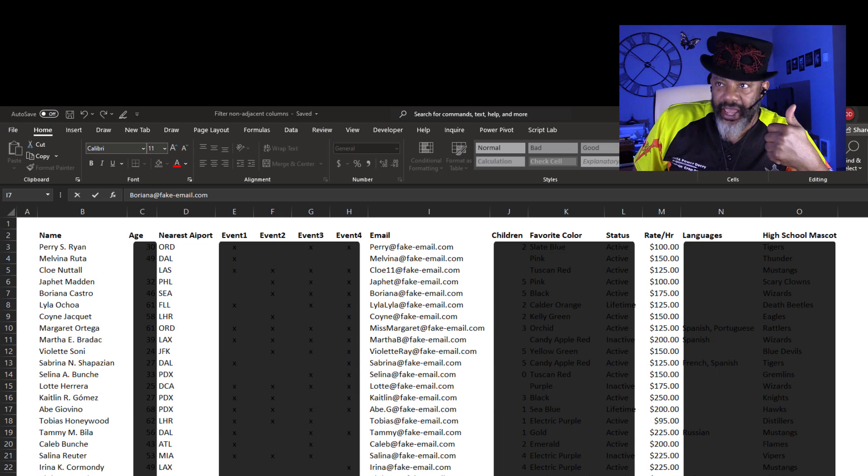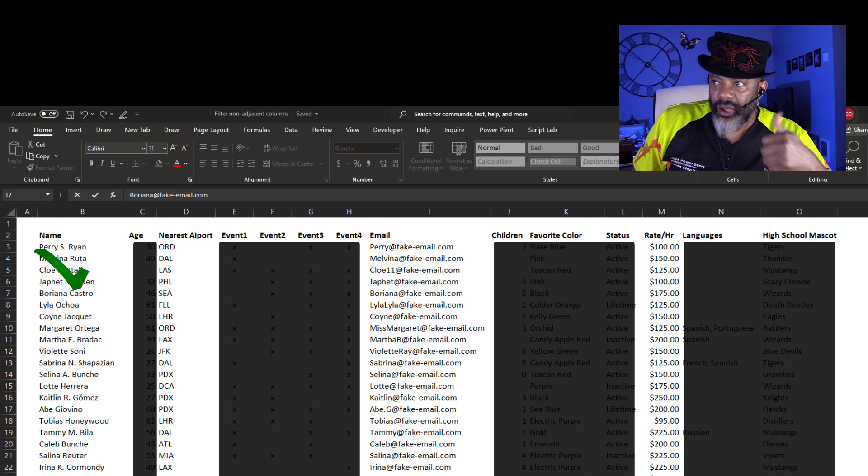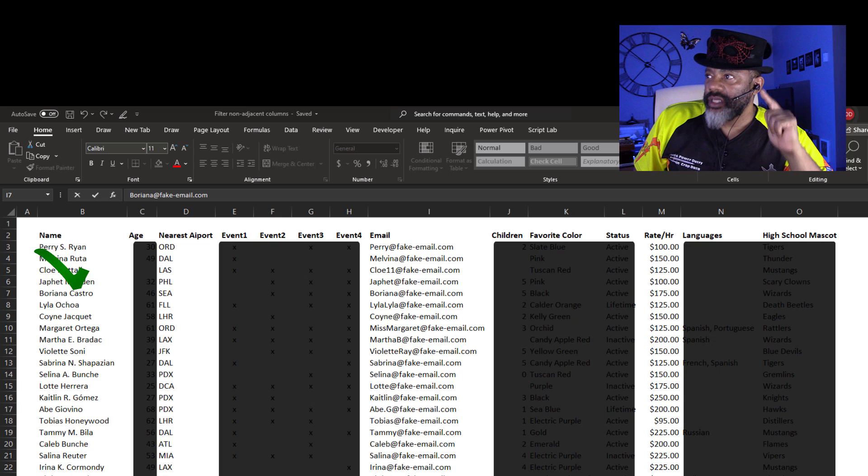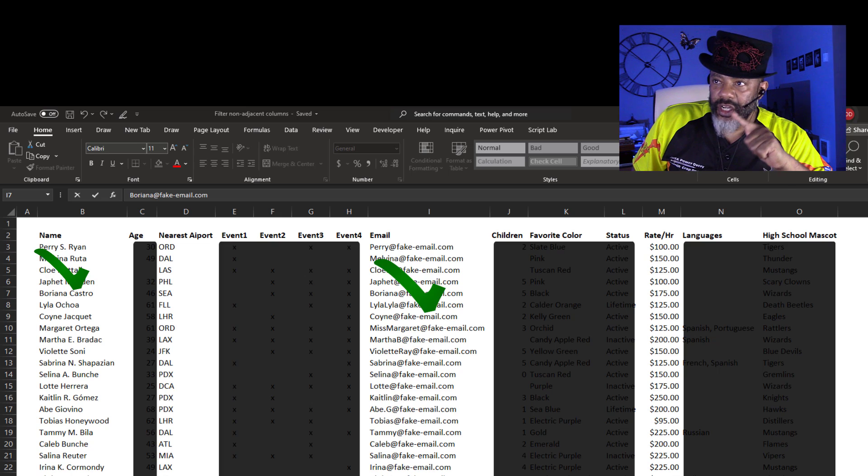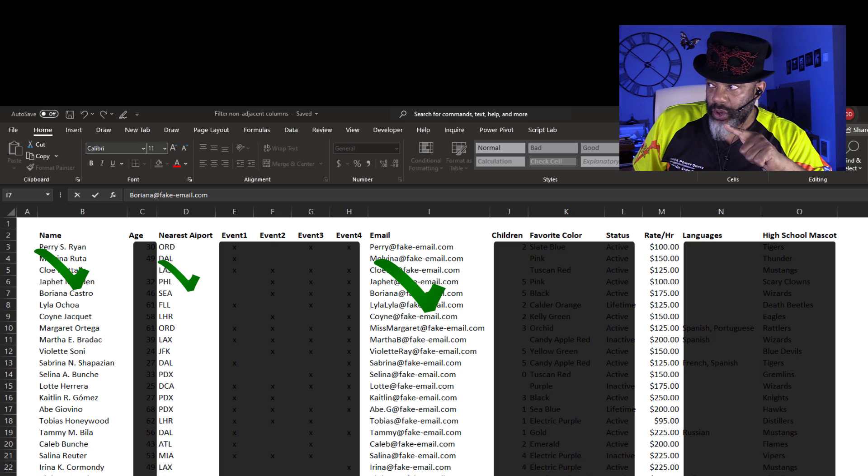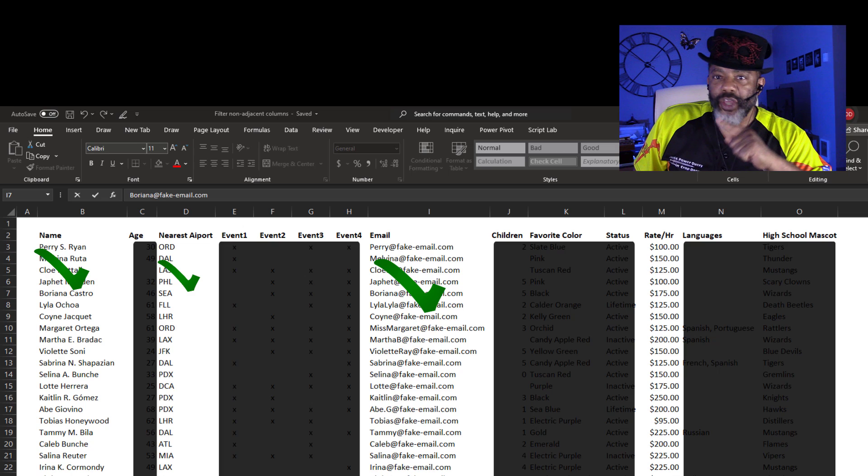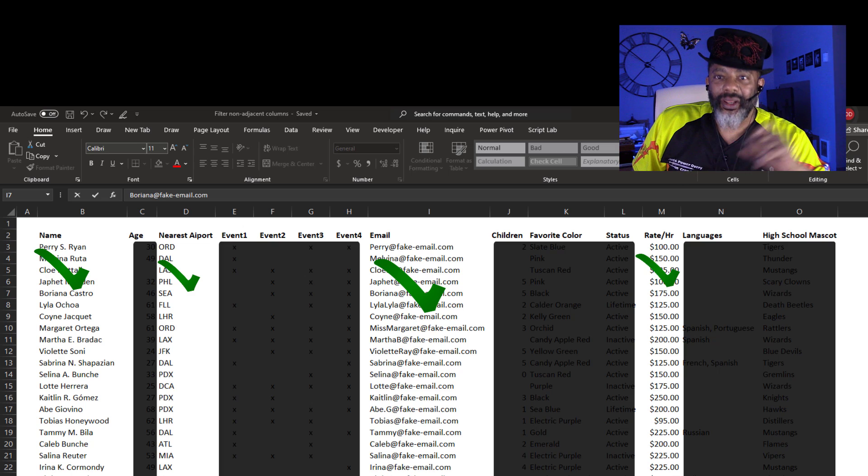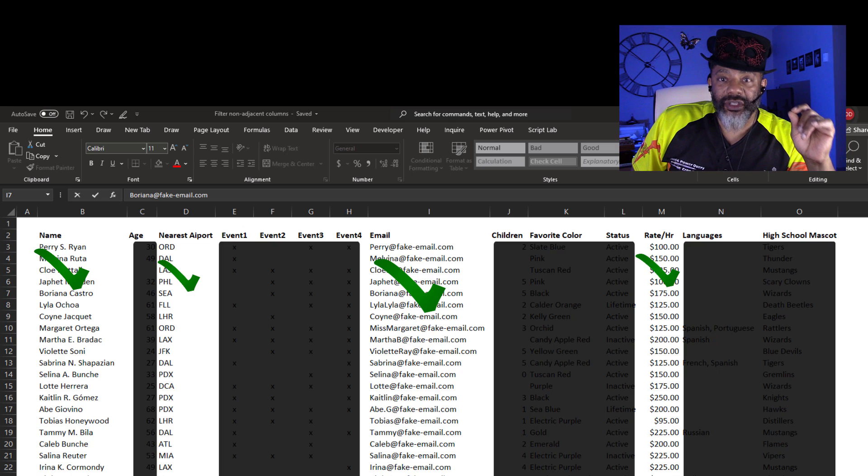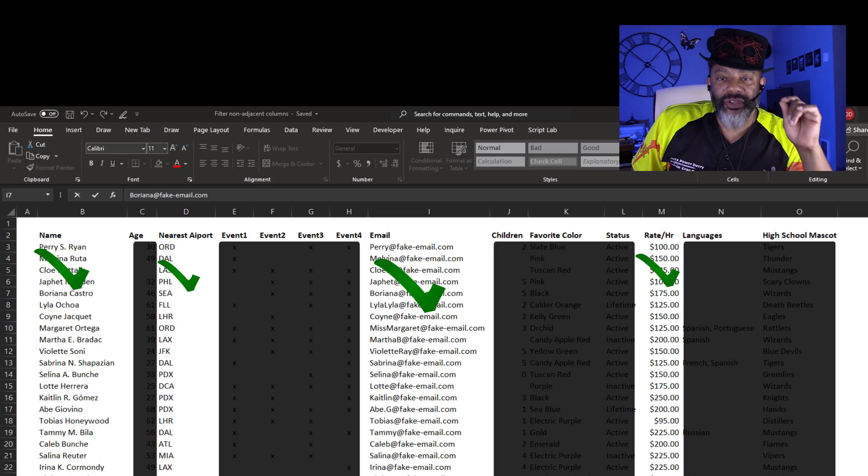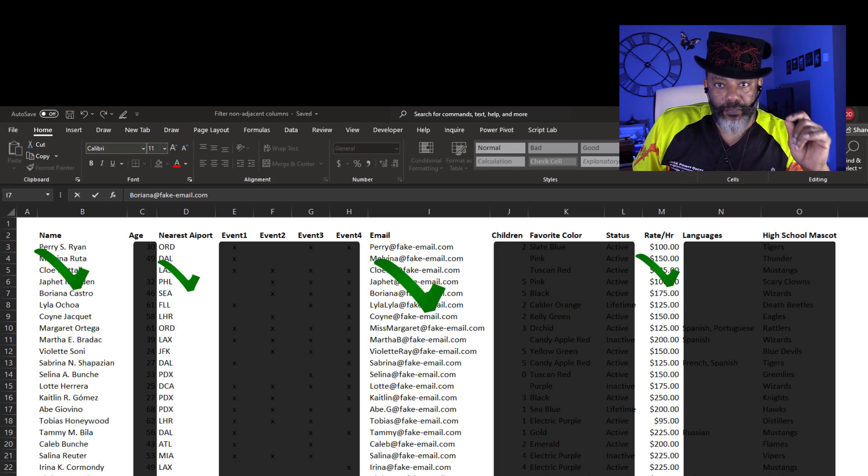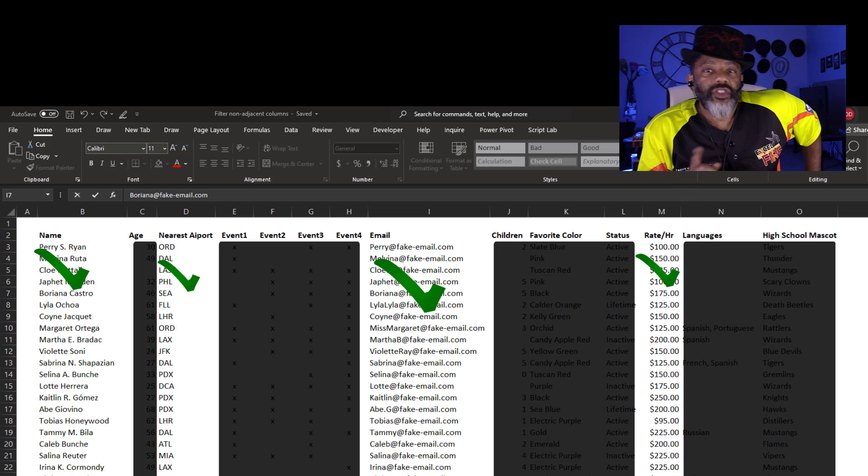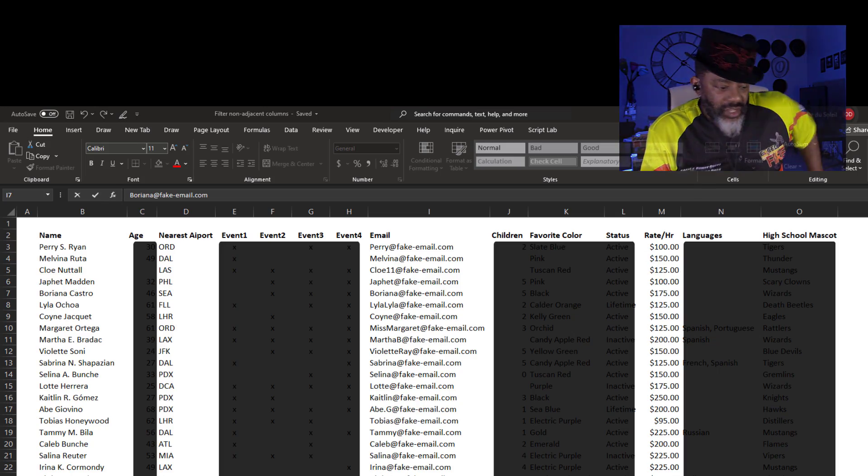I want the name, I want the email address, the nearest airport, and their rate. That's all. And I want to filter this by the nearest airport. So how do we do this?